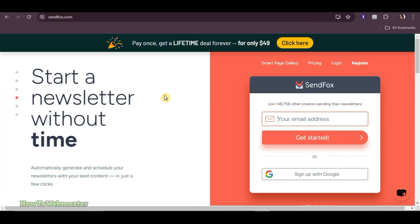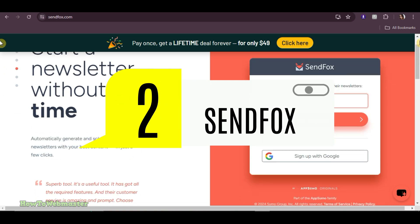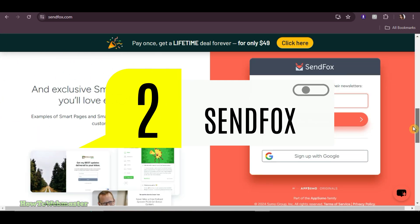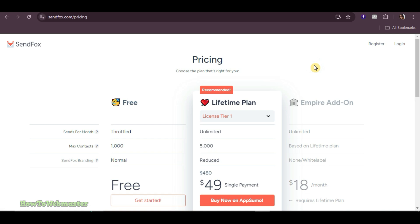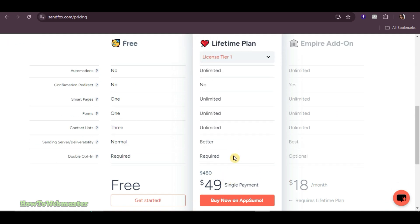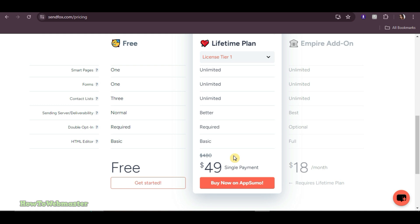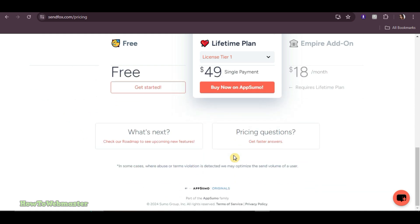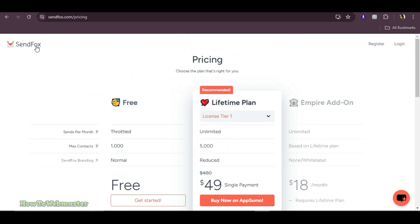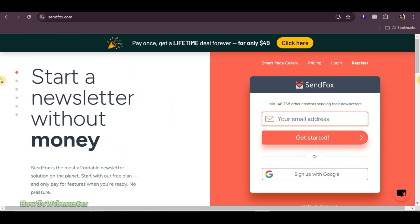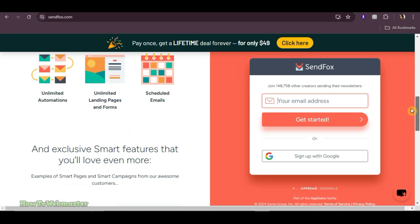Next is SendFox. It is designed specifically for content creators and marketers. They offer a free plan that allows up to 1,000 contacts and limited features. They even have a unique offering starting at $49 one-time payment which is called a lifetime plan. They also have additional feature packs for a monthly fee. SendFox is ideal if you're looking for a cost-effective solution with straightforward email marketing features.